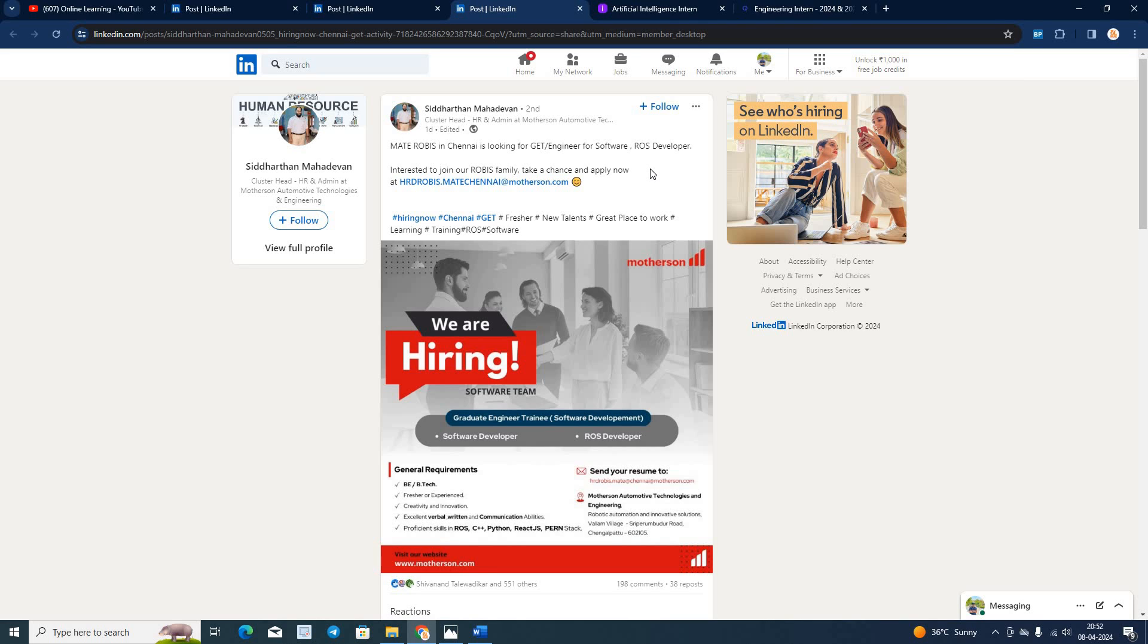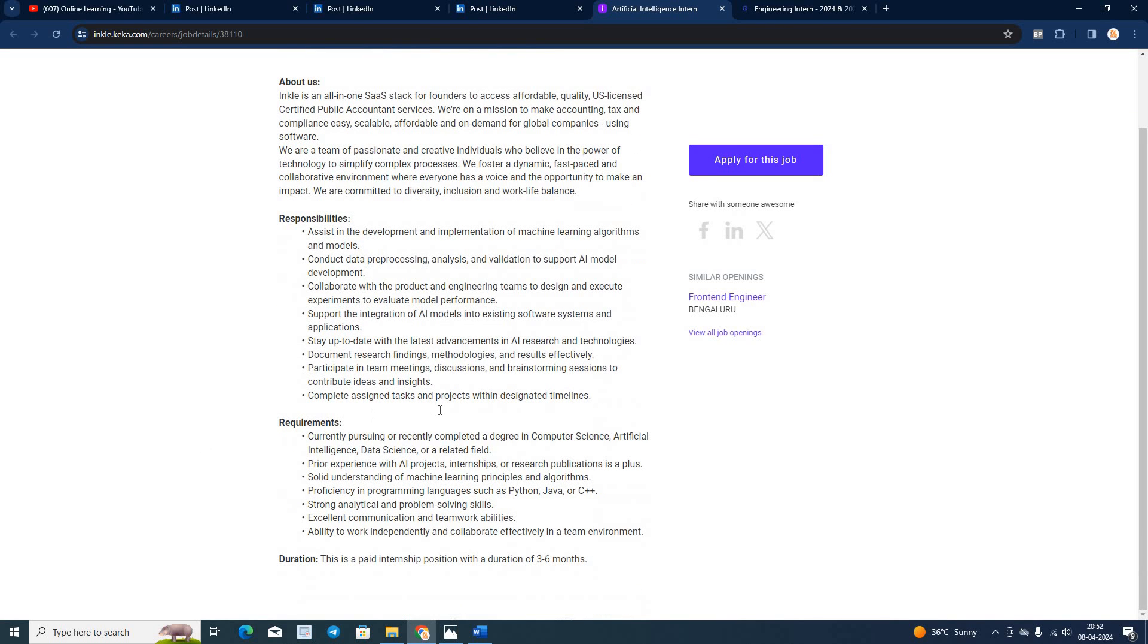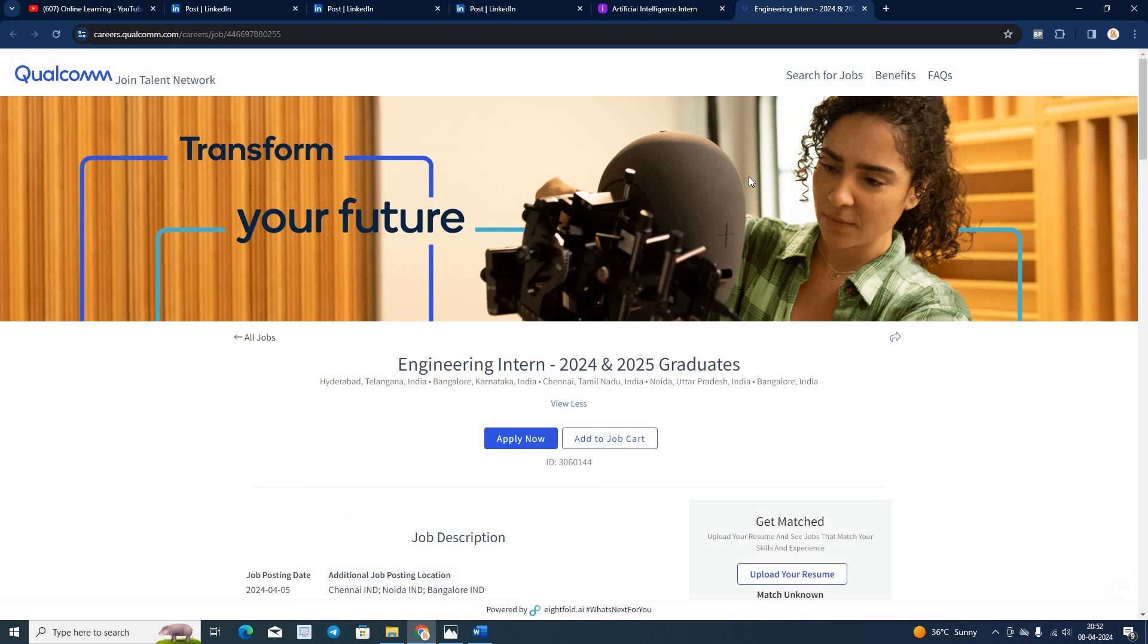Incal is hiring for AI intern if you are recent graduates or pursuing a degree. So if you are from 23-24-25 batch apply for this opportunity.